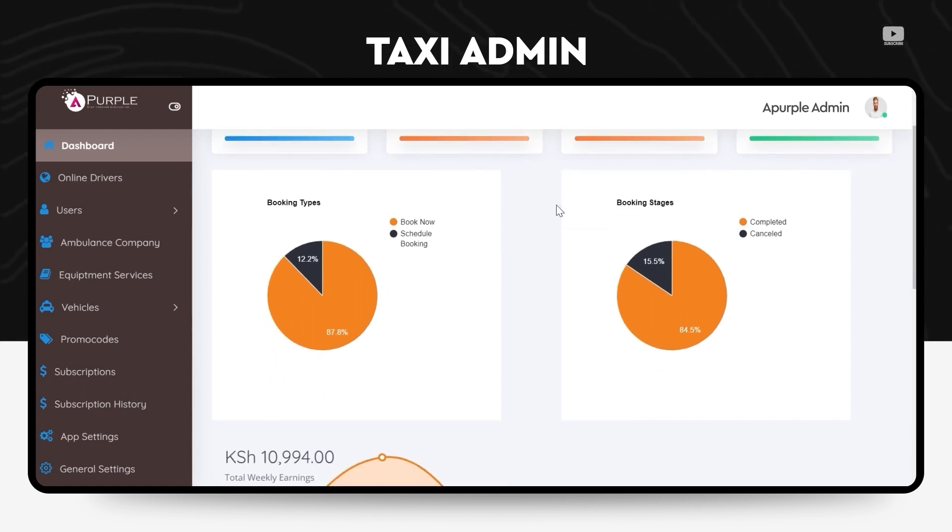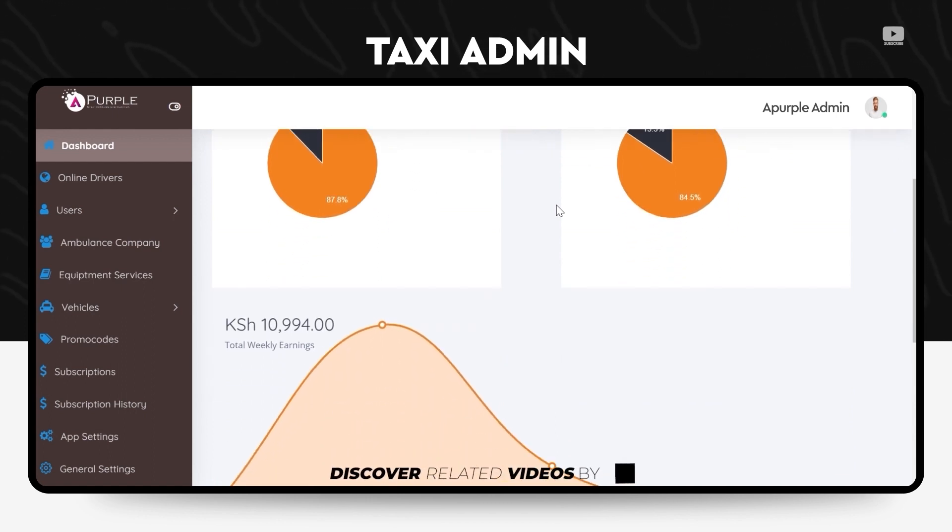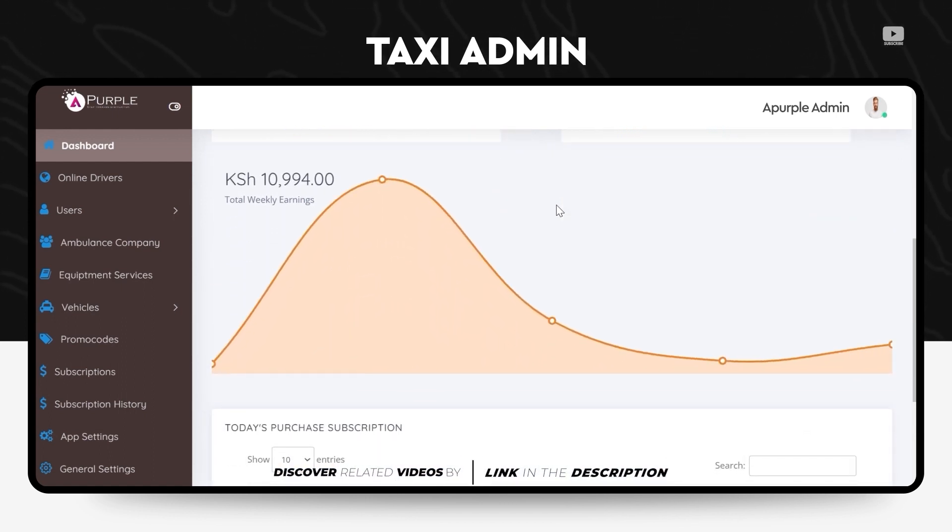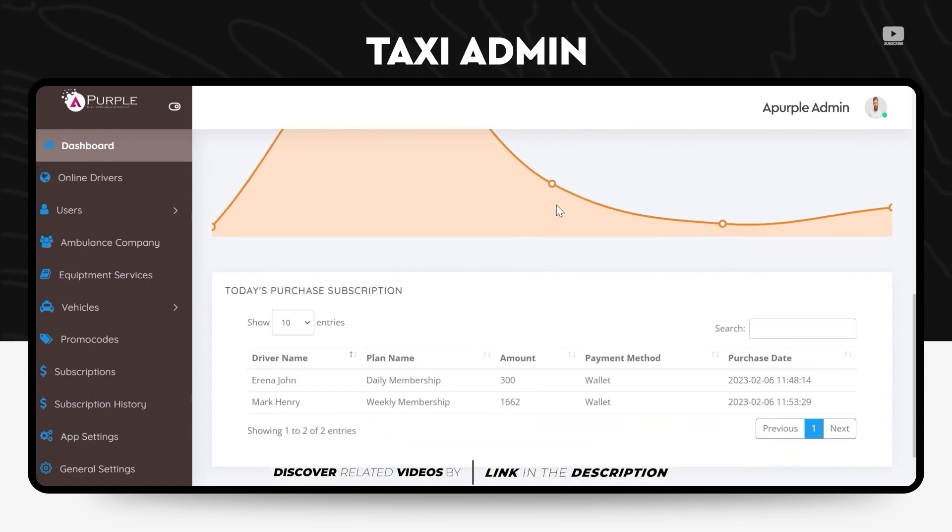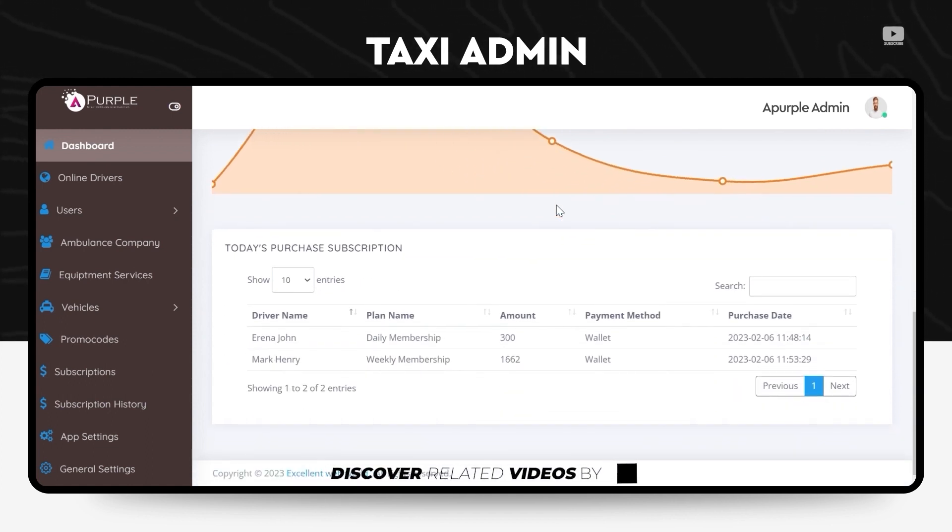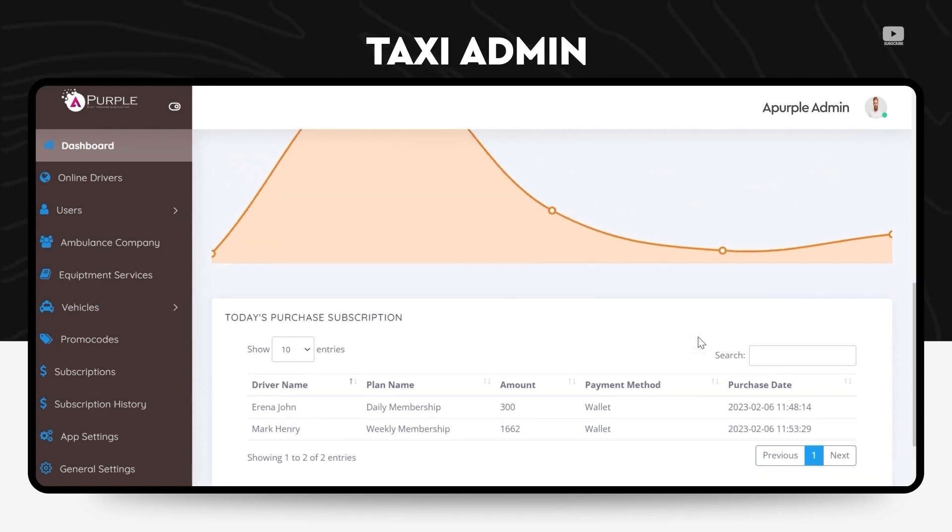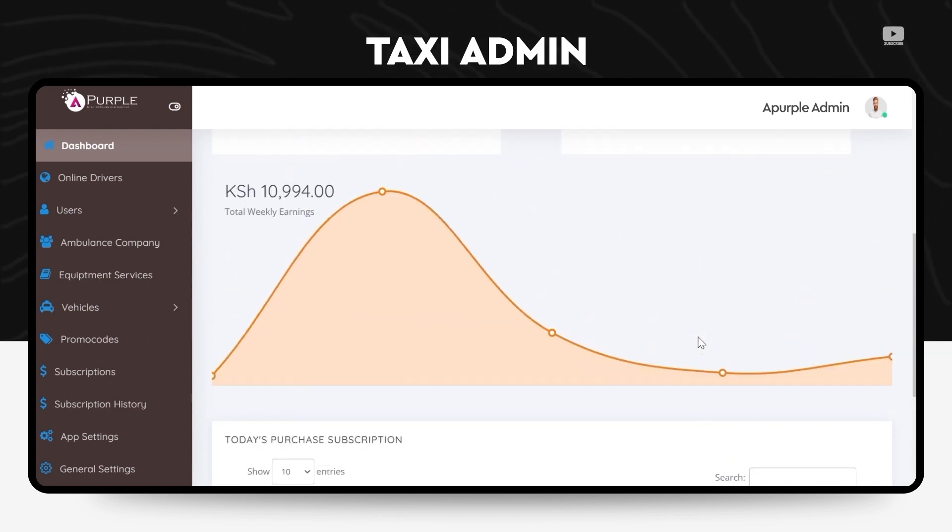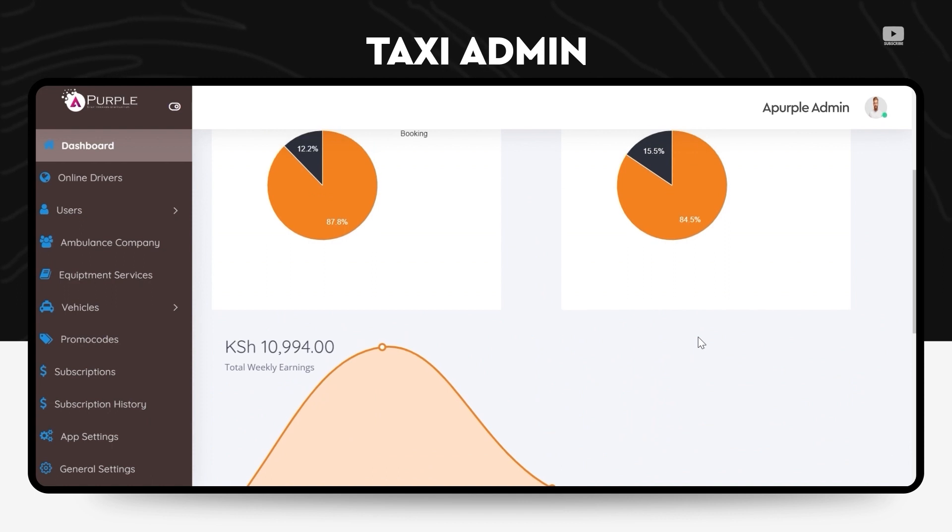The admin can view a lot of statistics using this dashboard, which includes the vehicle types, the drivers, the customers, also weekly or monthly earnings through the app in a graph format. There are also daily entries for the drivers who have registered on the application.